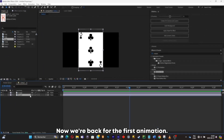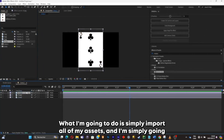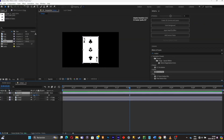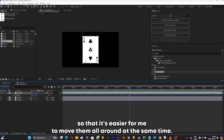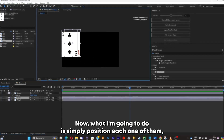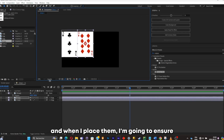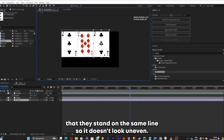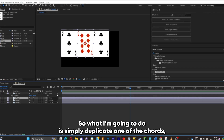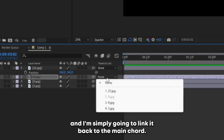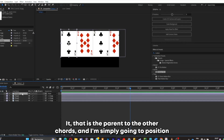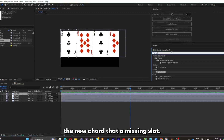Now we're at the fourth animation — really simple. I'll import all of my assets and link two of the chords to one chord so it's easier to move them all around at the same time. I'll position each one of them, ensuring they stand on the same line so it doesn't look uneven. There's one slot left, so I'll duplicate one chord, link it back to the main chord, and position it to the missing slot.